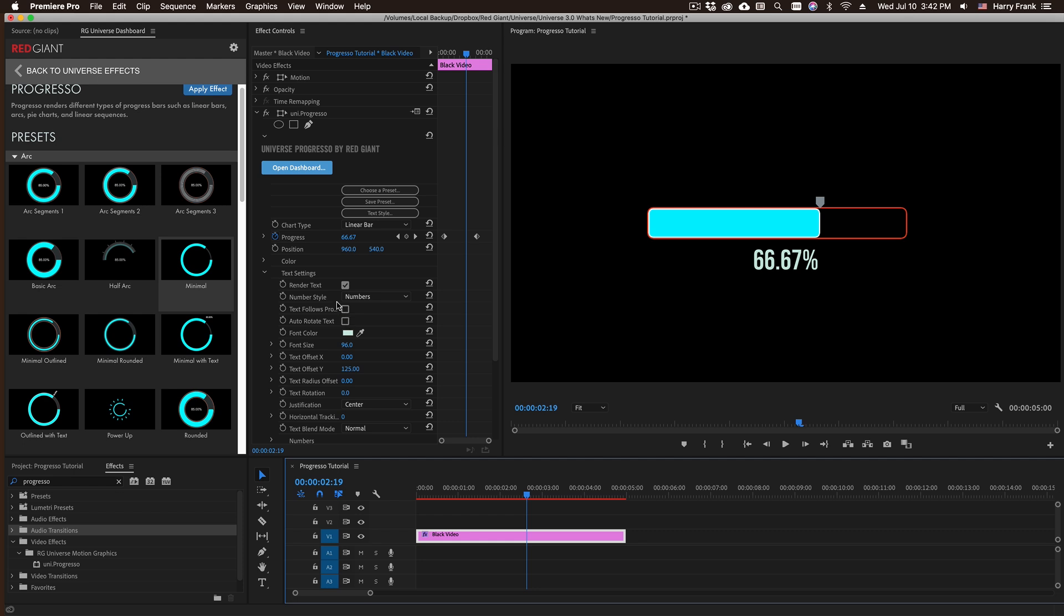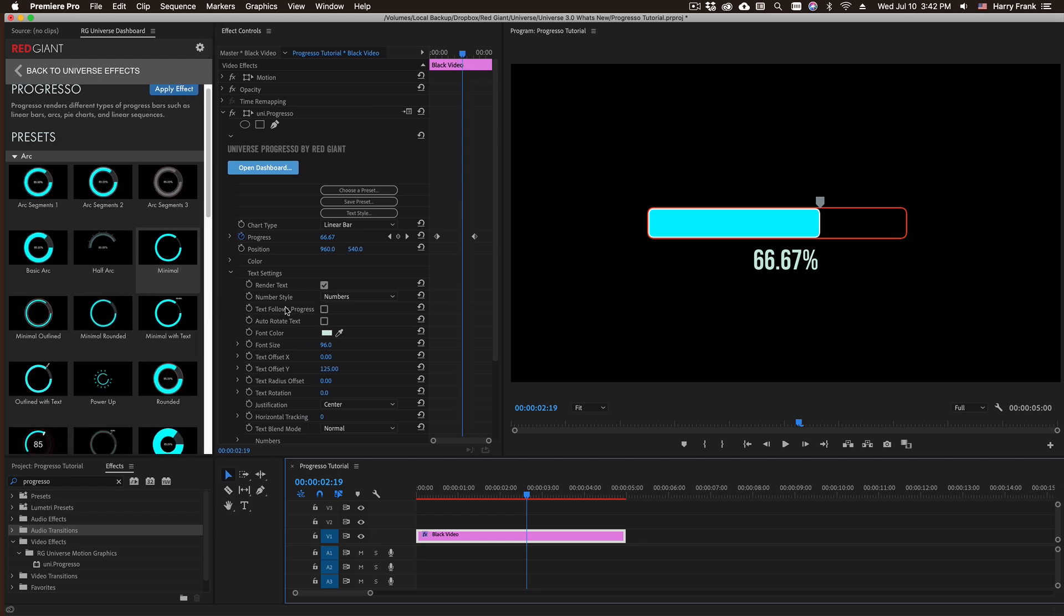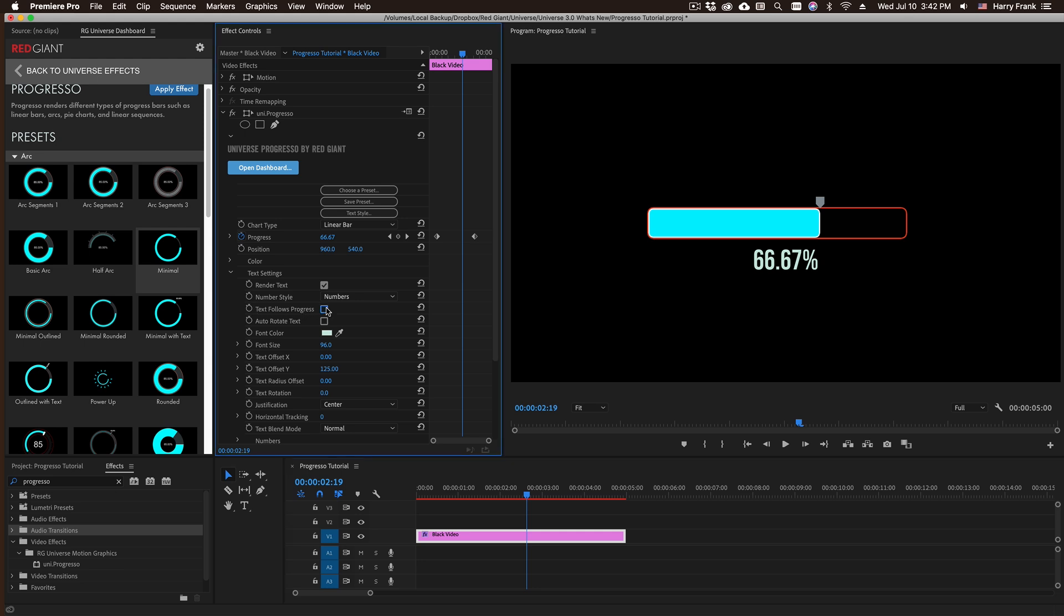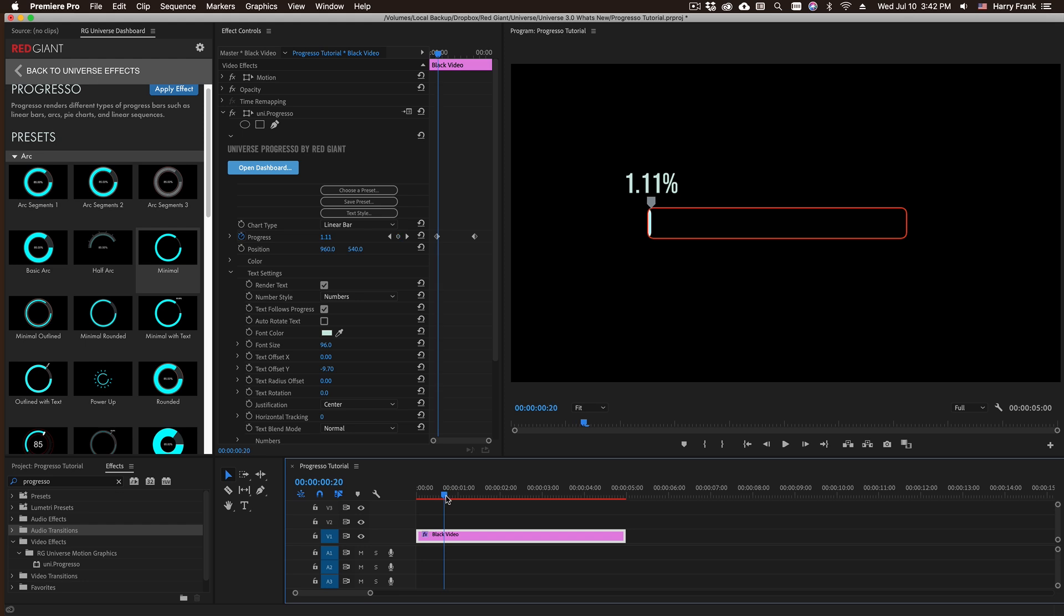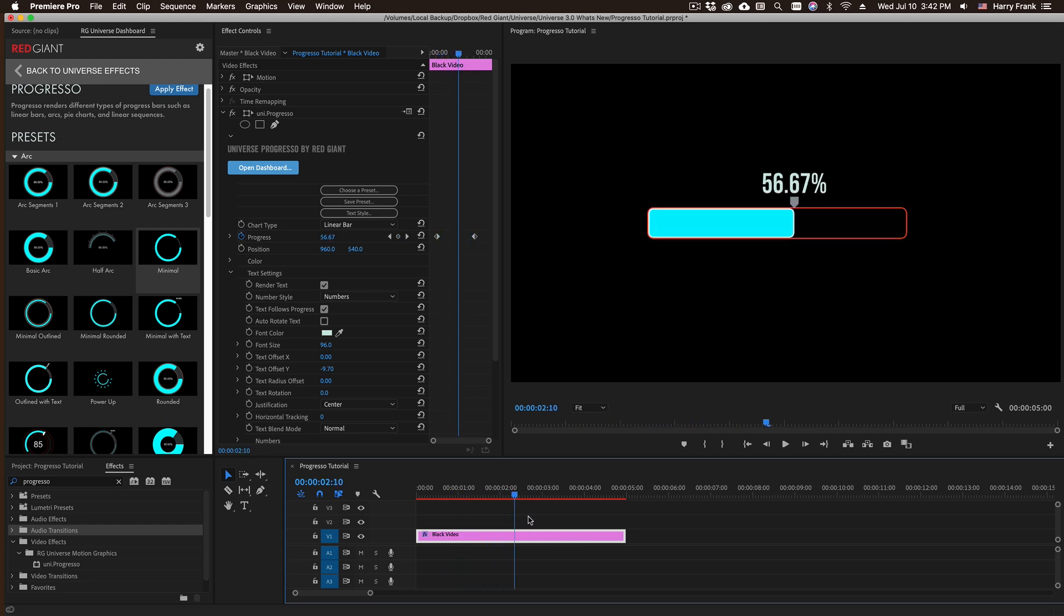I can have the text follow the progress. Let me scoot this over just a little bit so we can see that. There's a checkbox here that says text follows progress. Now because I've used this y offset, it's actually kind of overlapping the bar, so I'll set that to zero and that will pop right up to the top there. In fact, looks like I need to fine-tune that just a little bit. So this now goes from zero to 100% with the text progress following along.